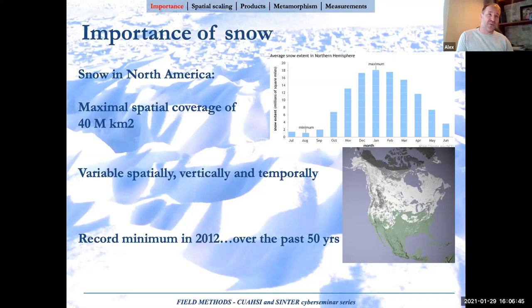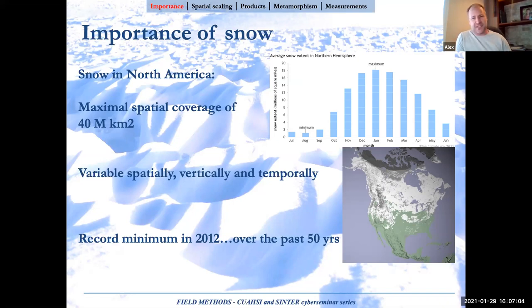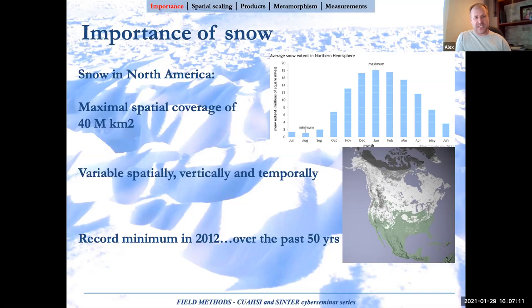Snow is highly variable not only spatially but also temporally, and we also tend to forget that it's highly variable vertically. The minimum record observed was in 2012, which still shows the highest negative anomaly, at least in terms of extent.